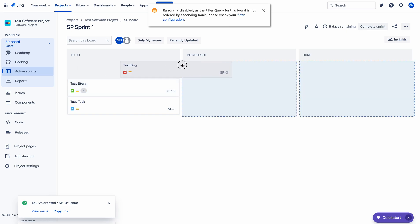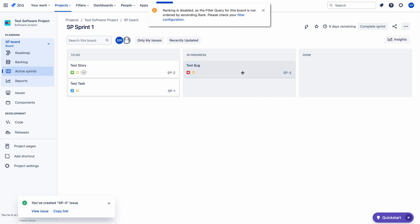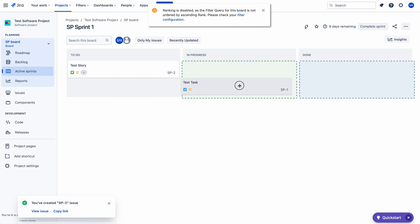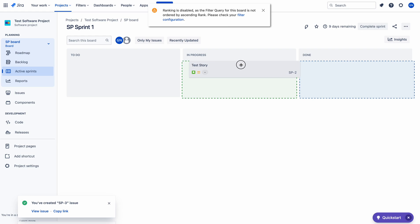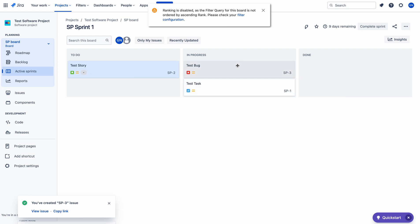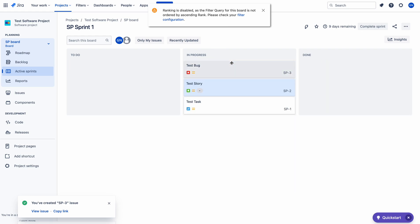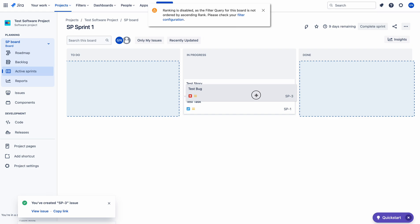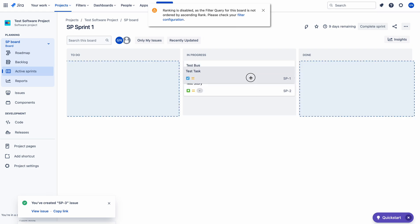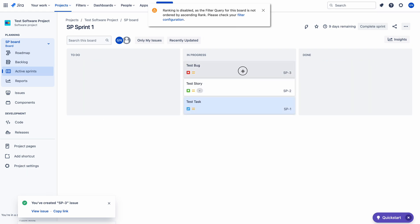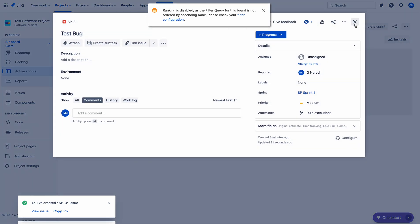I can change the status of the issue to 'In Progress'. This time I am moving the status of the issue. We are having the same order: SP3, SP2, SP1. If you try to change the order in the 'In Progress' column — again, the ranking is disabled.